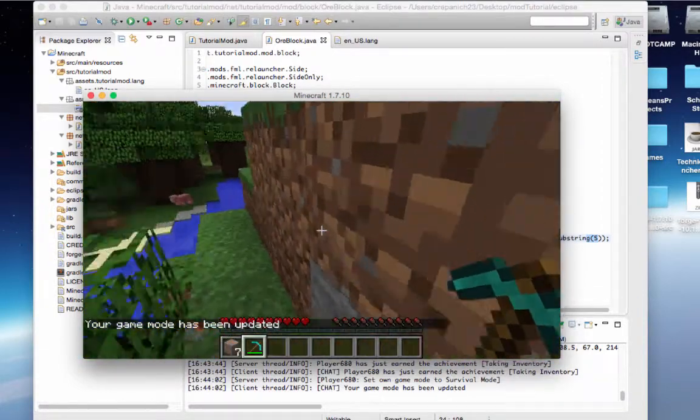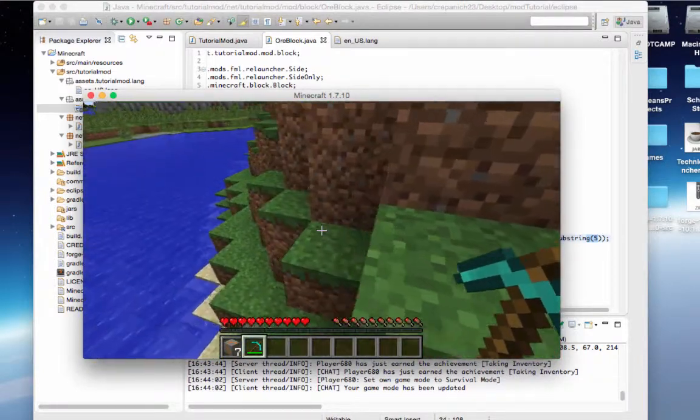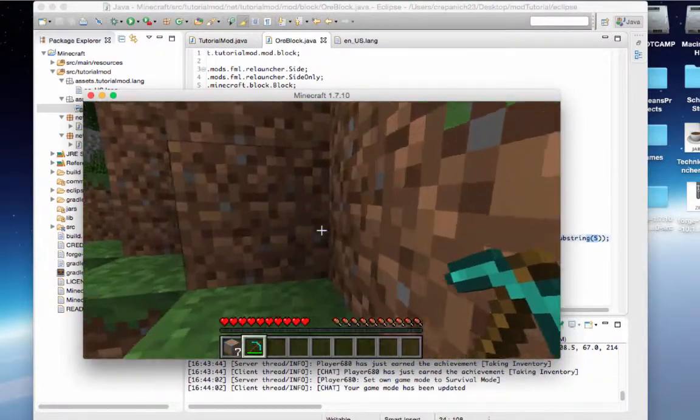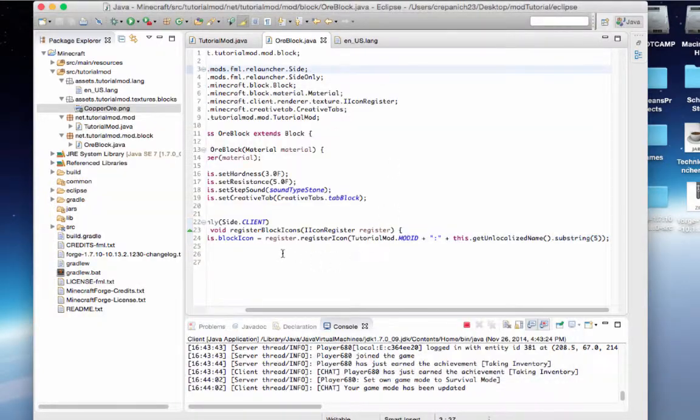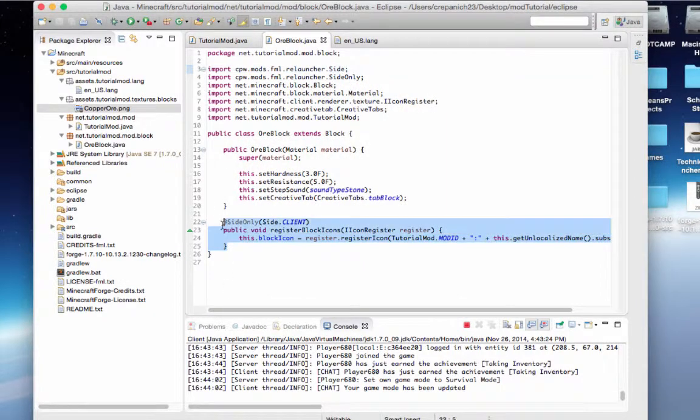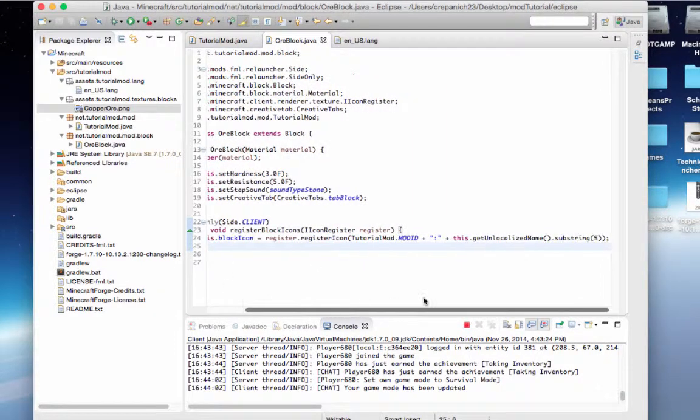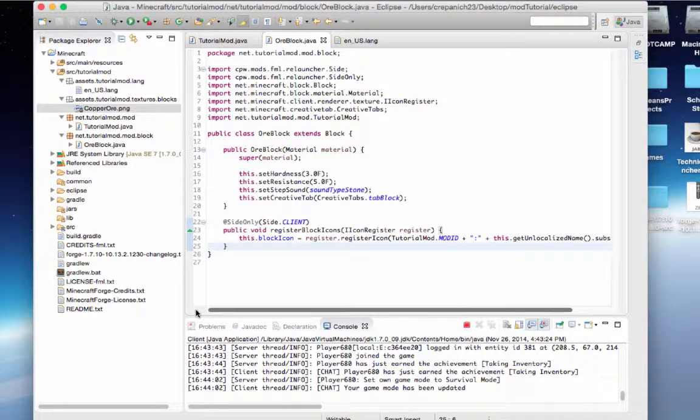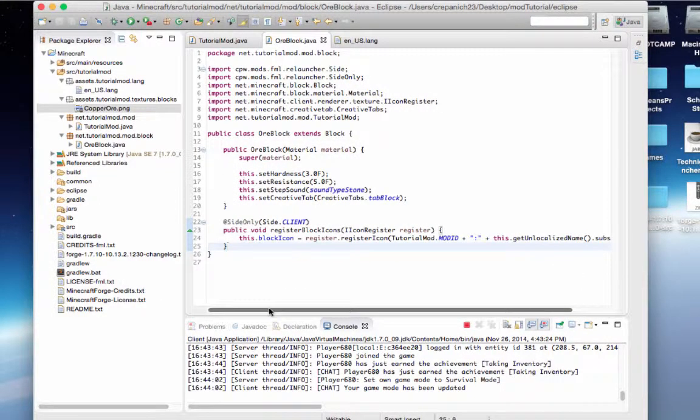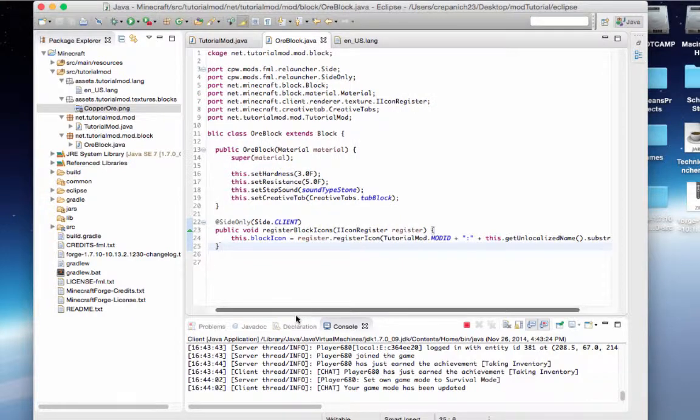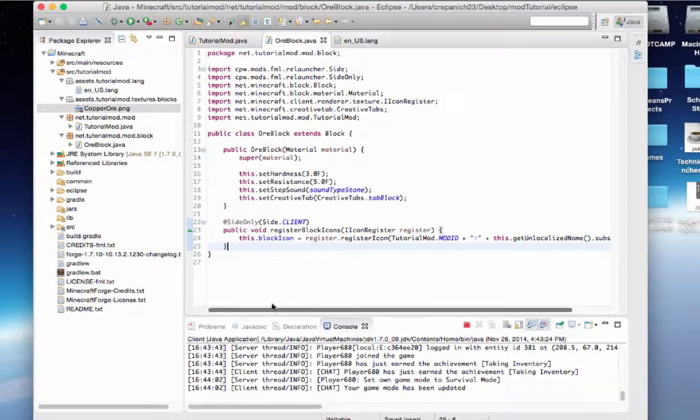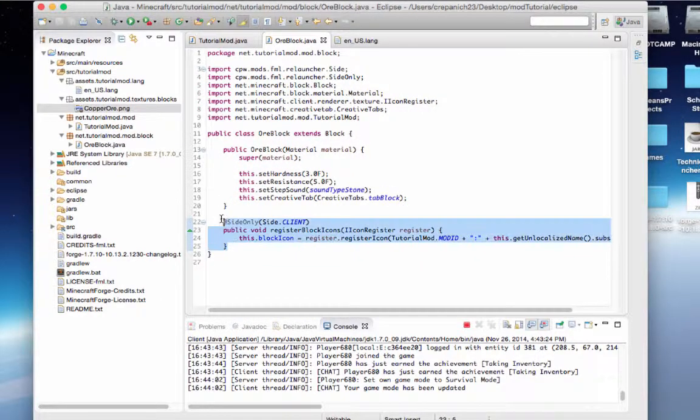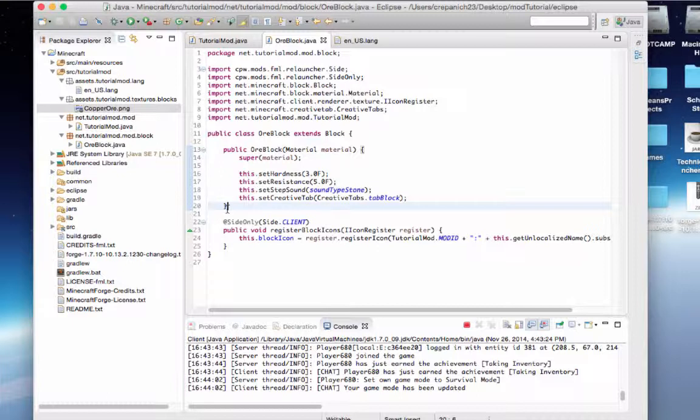Alright, so that should do it for this installment. I know maybe this side only client thing is a little weird, but this is just the best way to register the icon texture. So just know that this is kind of like a nuance, but once you know how to do this it's not that weird. So I hope you guys learned something. Thanks for watching. In the next tutorial we'll either do some items or we'll do some smelting or maybe both of that. So stick around. Thanks.